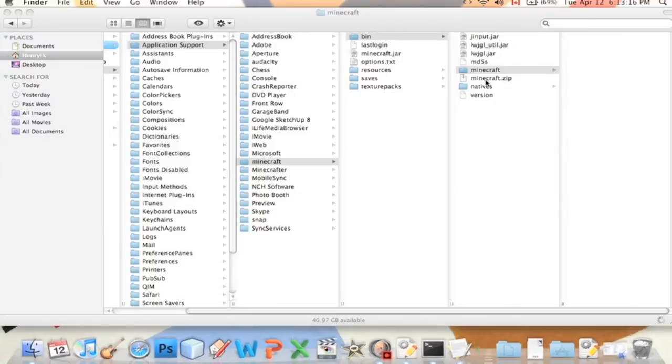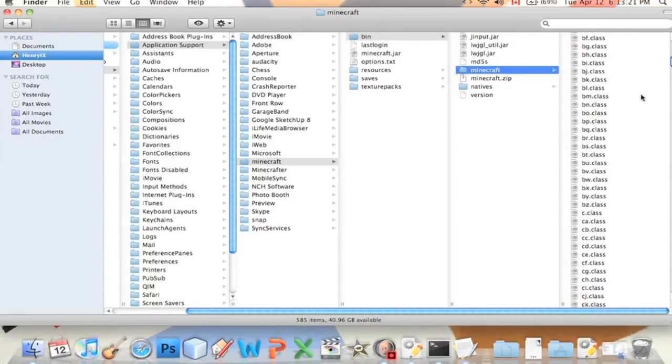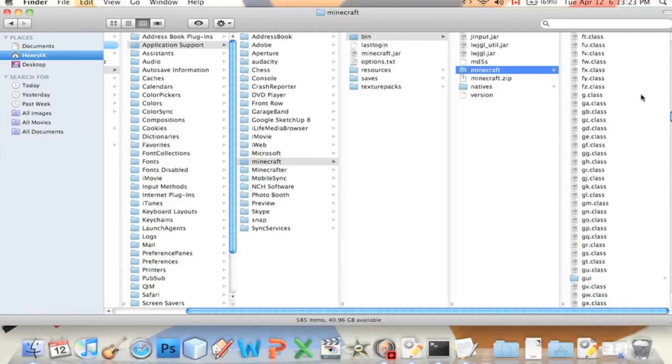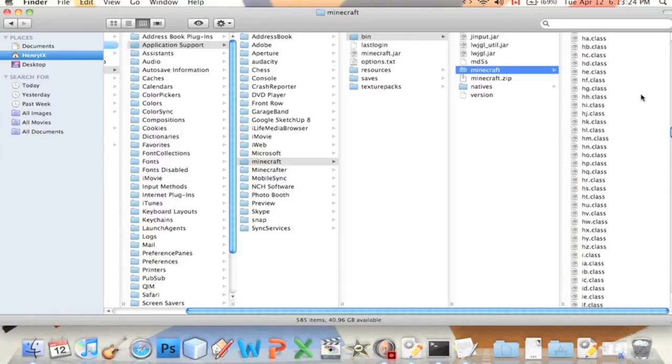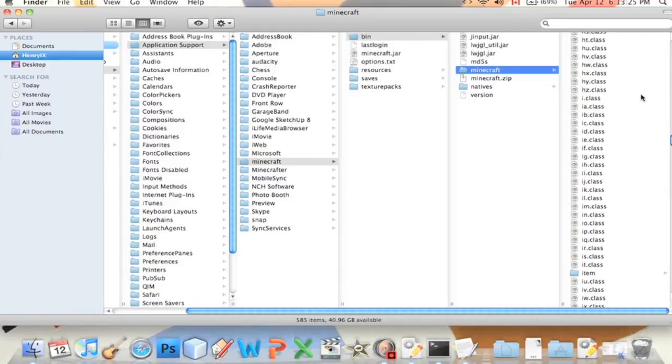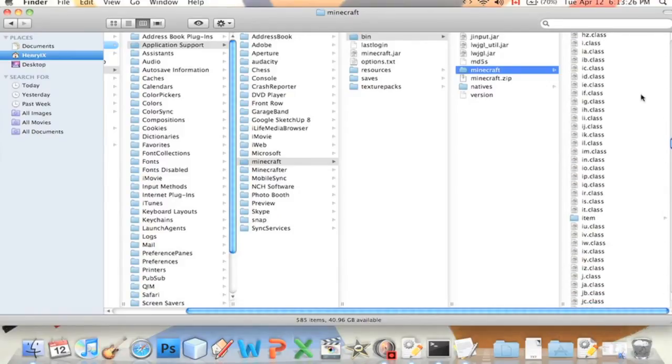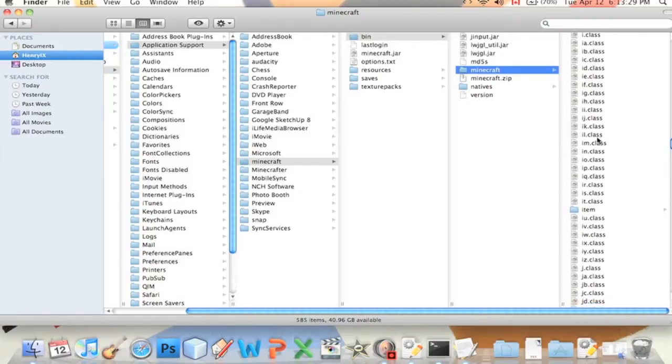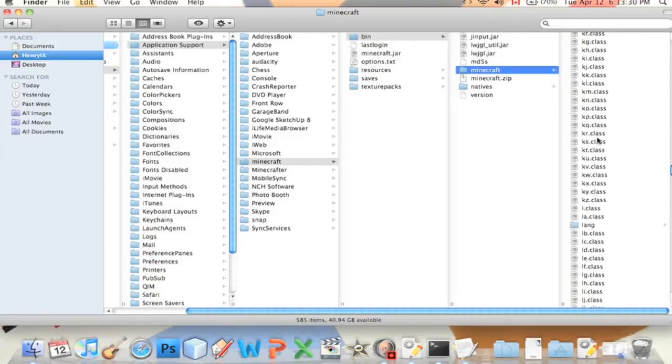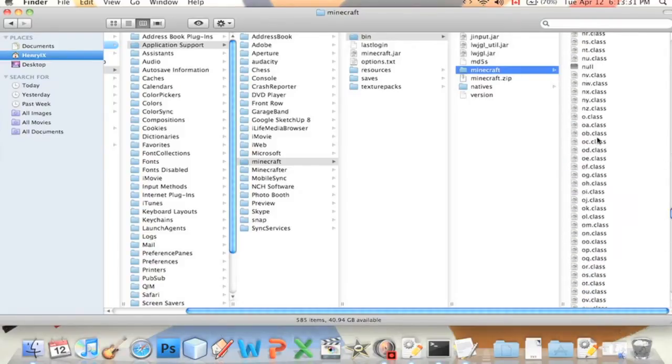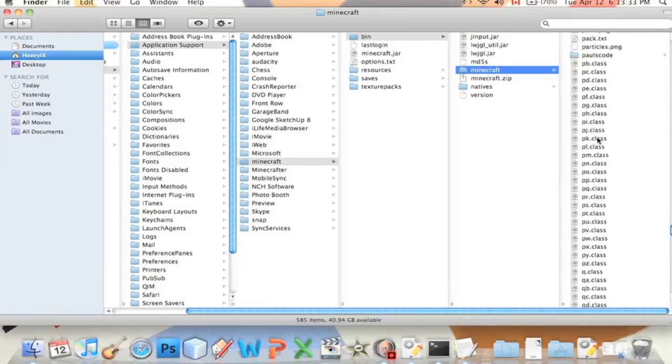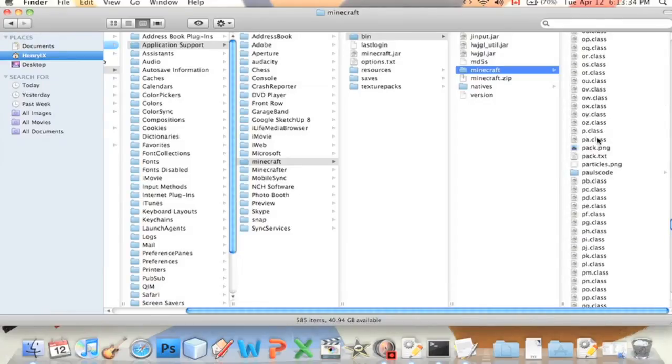This will unzip it and give us this folder. These are all the classes that we've been modifying. If we didn't have MCP, this is what all the classes would look like. It's called ikil im and all these random letters.